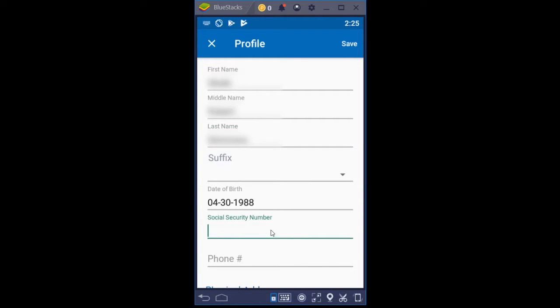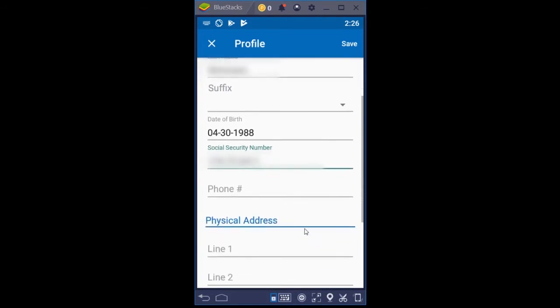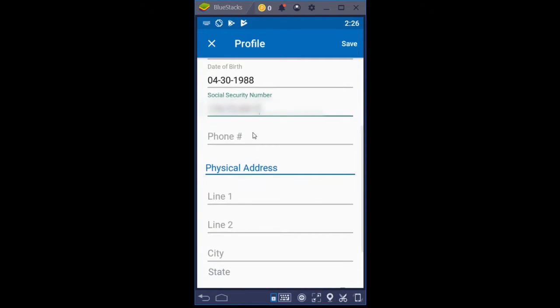And then I'm going to load in a social security number. And again, this information will be blurred out. We're going to scroll down and put in a phone number. And once again, we're going to blur this out as well.